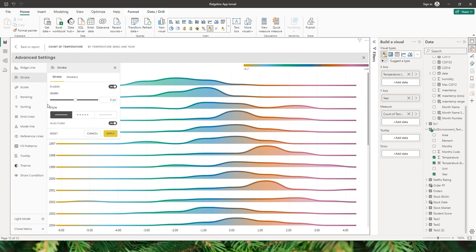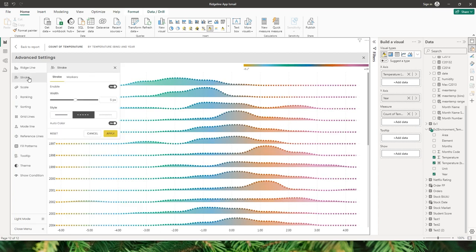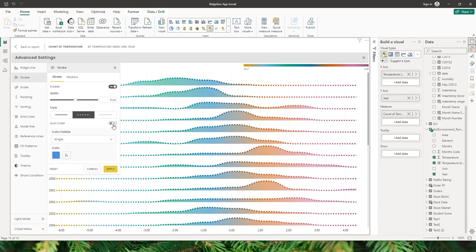There are also different stroke styles available — dashed, dotted. When I click on dashed and click apply, you can see the stroke has now changed. The last option here is the auto color option, which is turned on by default.